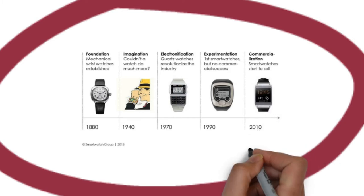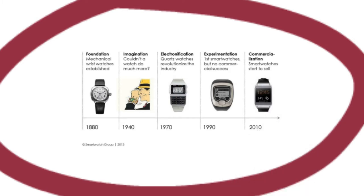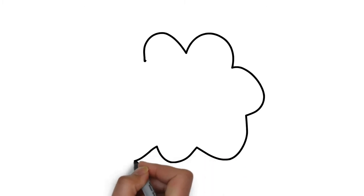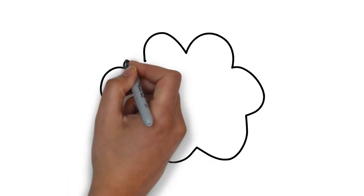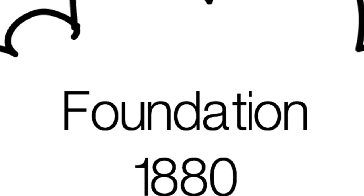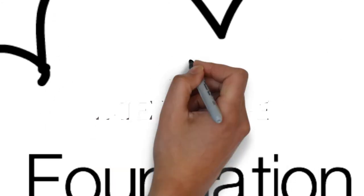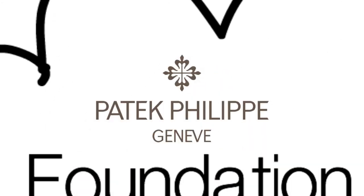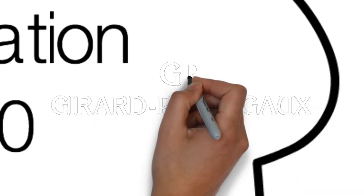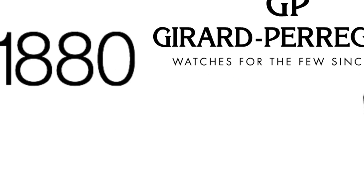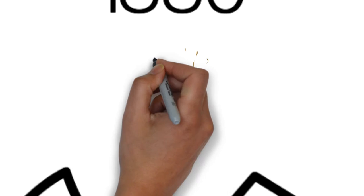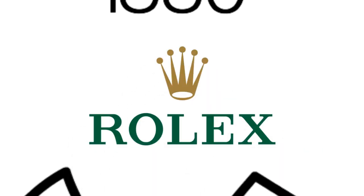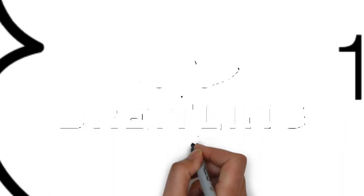You see the first smartwatches right around them. And then today, we have watches like Samsung and Apple that developed today. So now we're going to go more into foundation. It happened around 1880, where you see these mechanical watches being formed. Companies like Patek Philippe, Gerard Perigua, Rolex comes up next, and then Breitling is huge in 1880s. Just mechanical, nothing smart just yet.